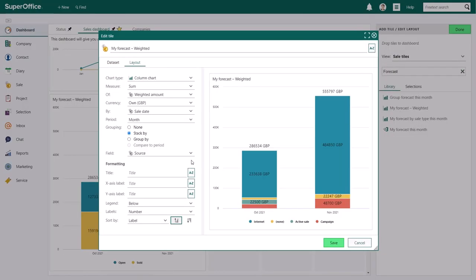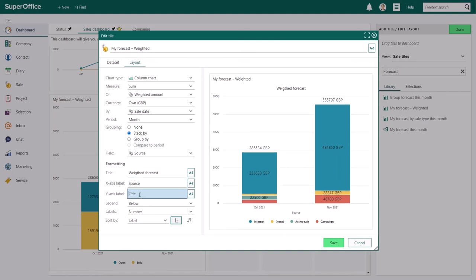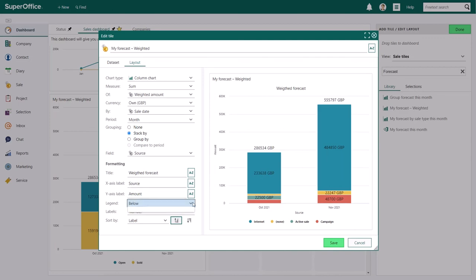To add even more information to the tile, you can fill out the formatting fields. You can add a title to the tile. You can add a title for the X and Y axis. And you can choose where to show the legend. The legend can be visible below, on the left, on the right or above the chart.